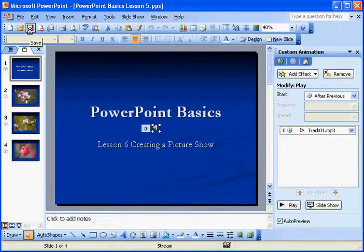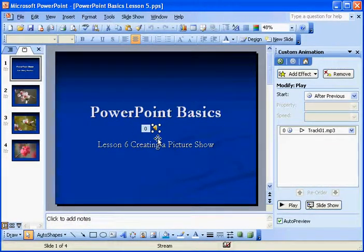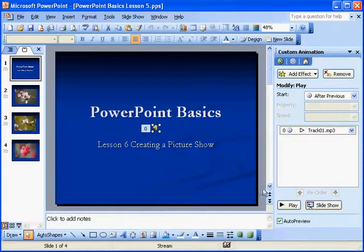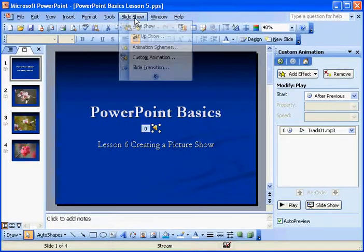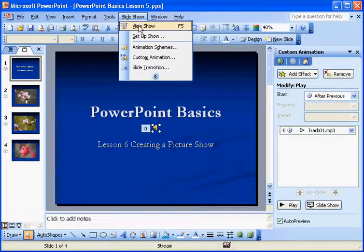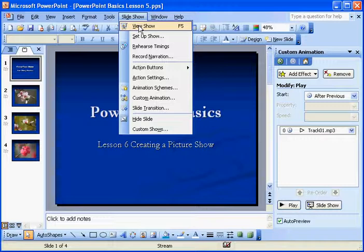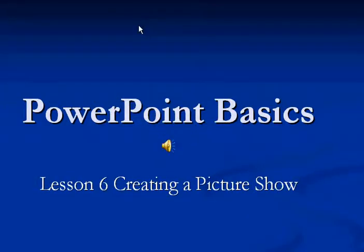So, I'm going to go ahead and hit save. Save my presentation. So, to view this, you can just click over here on slide show. Or you can go to the slide show button and hit view show. So, let's take a listen. We should be able to hear. Hopefully, I haven't got it turned up too loud or too soft. I'll hit the view show.